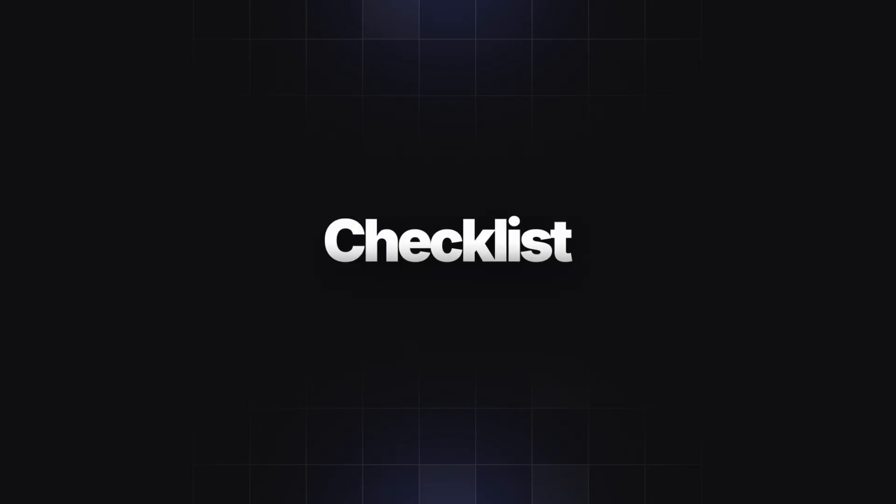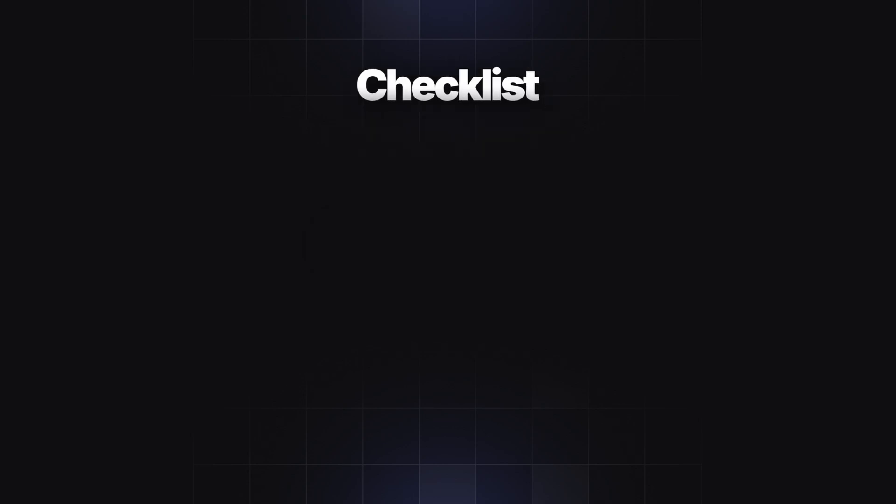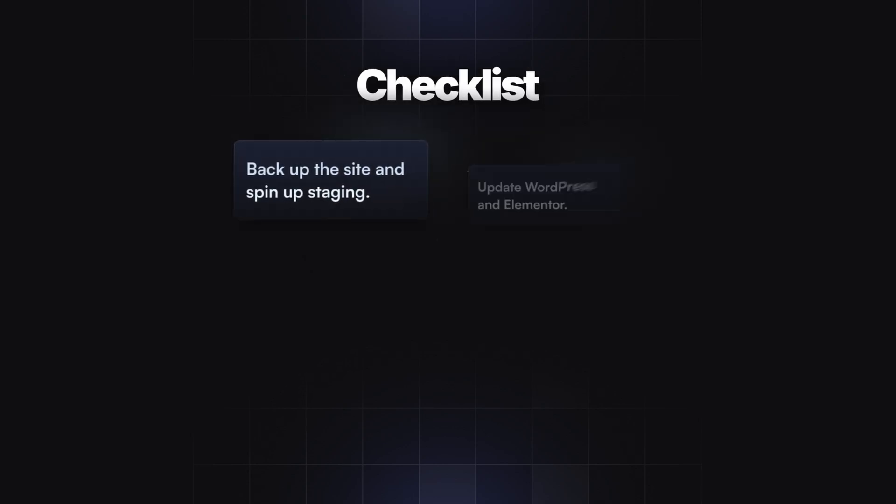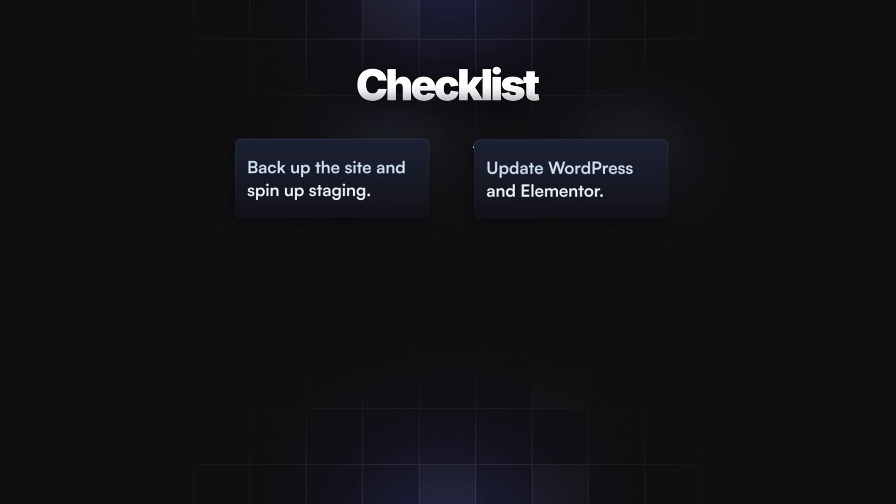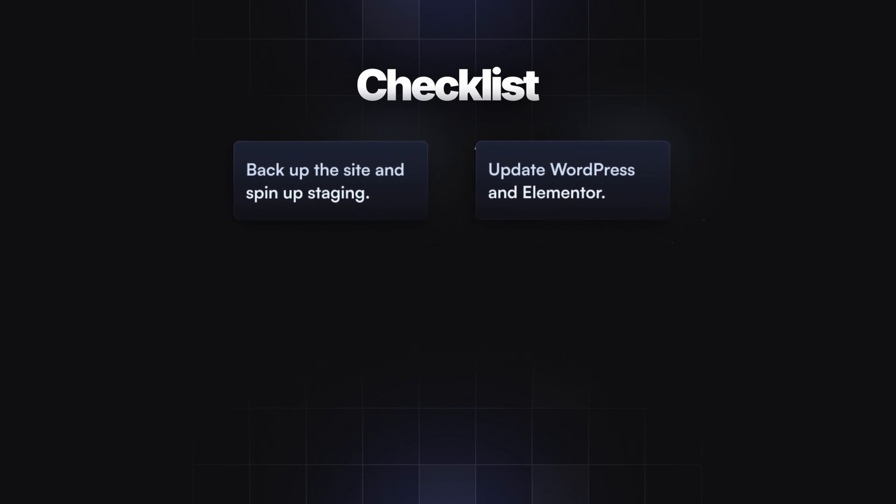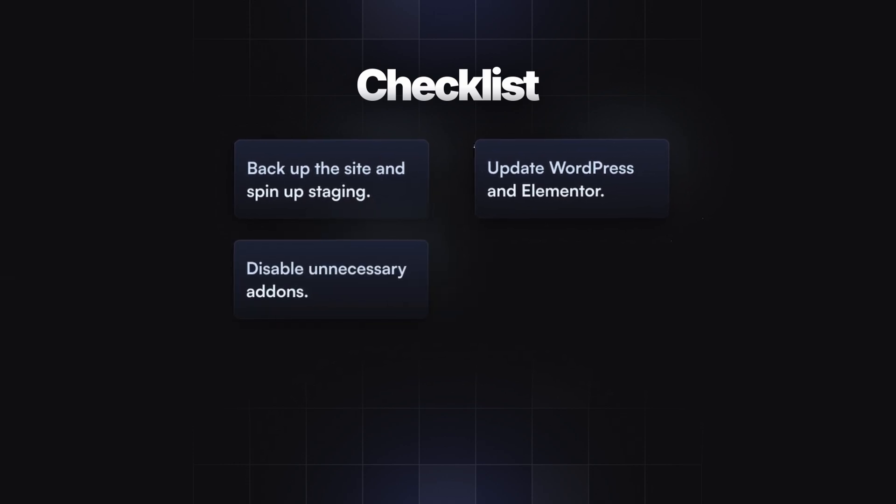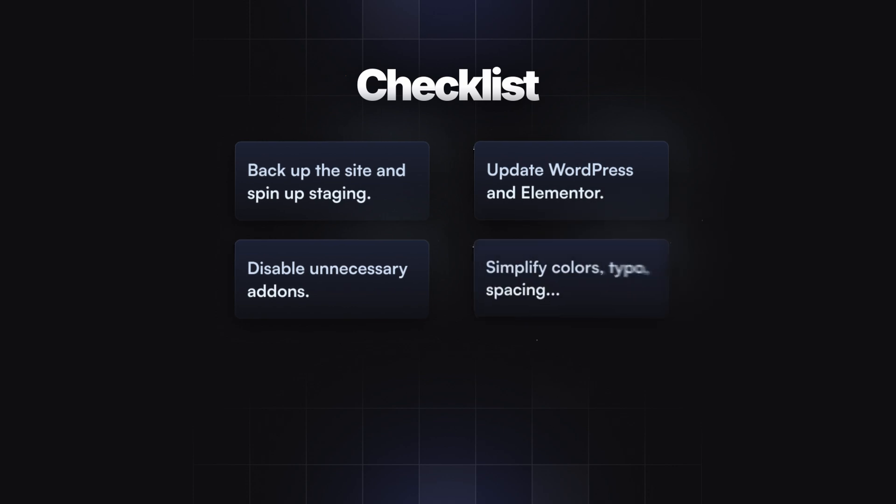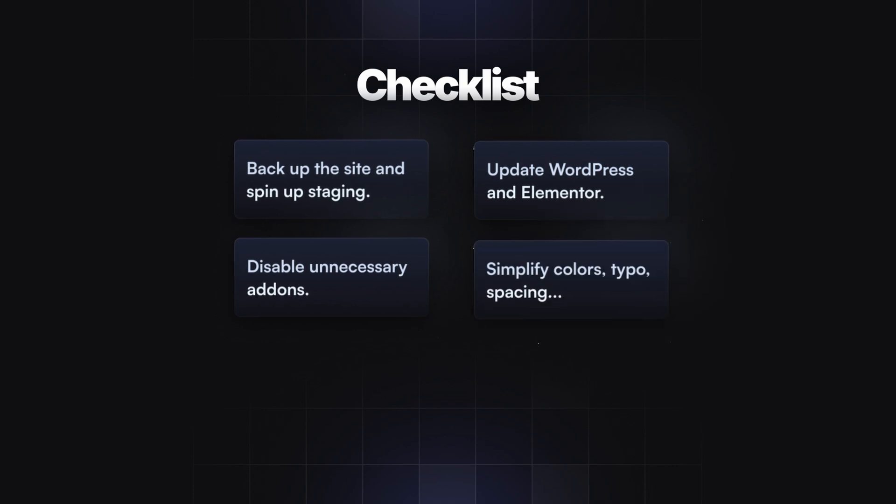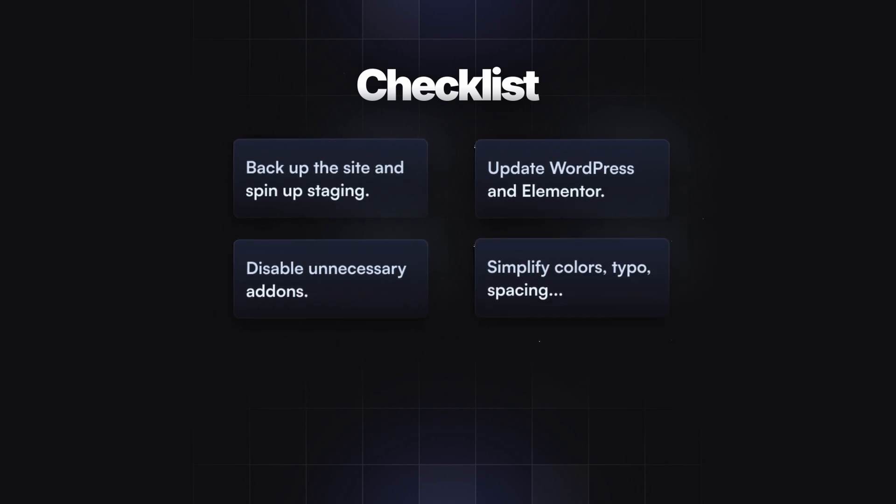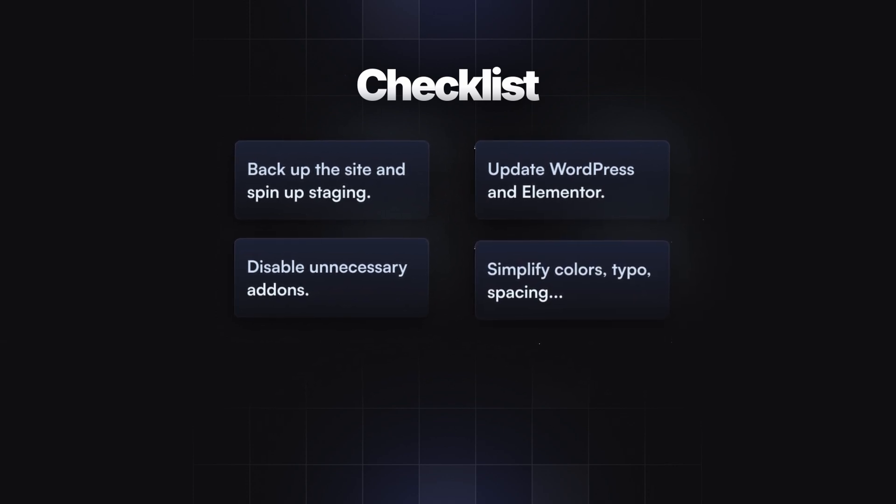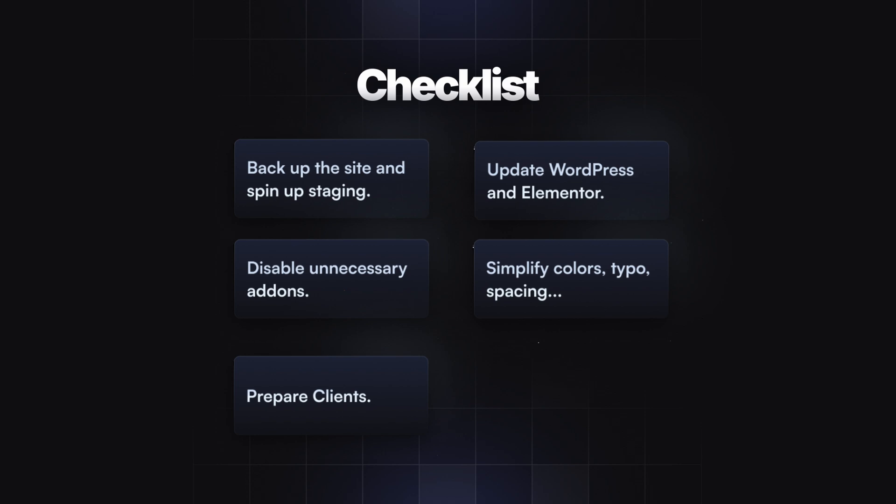Here's a quick checklist you can steal when the converter arrives. Backup and staging. Update WordPress and Elementor to supported versions. Disable unnecessary add-ons. Document colors, type, spacing, component defaults. Prepare clients.